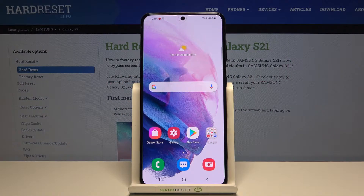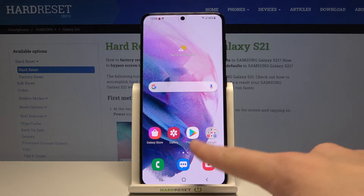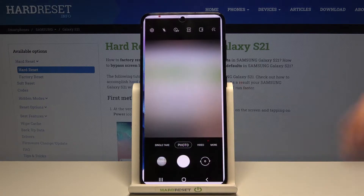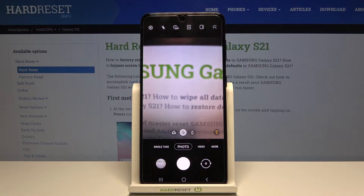Welcome. I've got a Samsung Galaxy S21 and I'm going to show you how to turn on and off the camera location tags on this device. Let's start by tapping on the camera button to open it. For now we are in the standard photo mode.